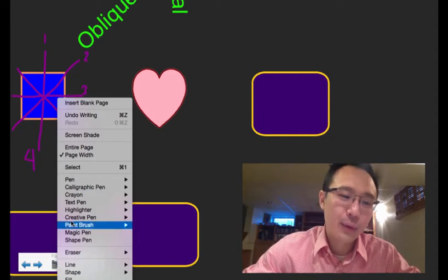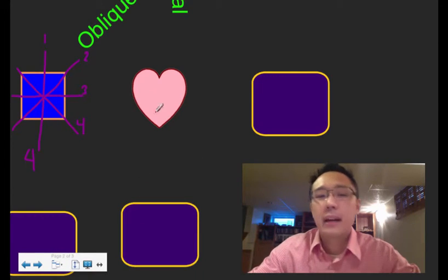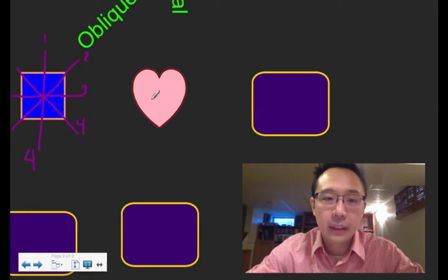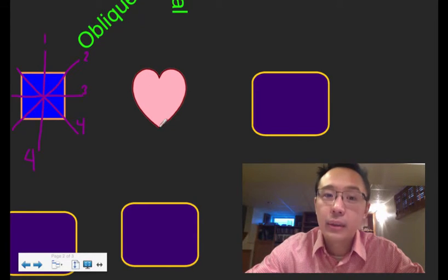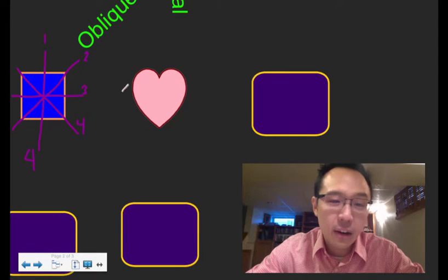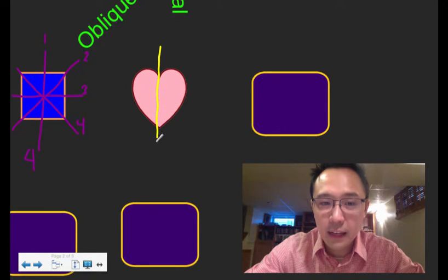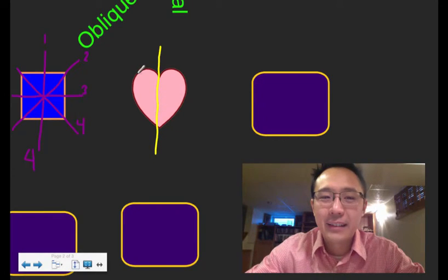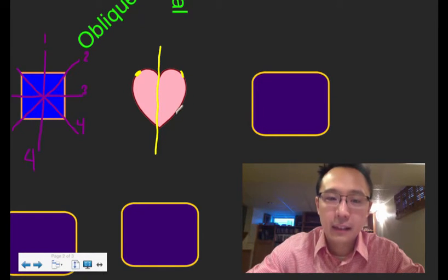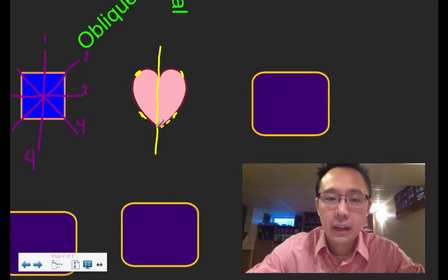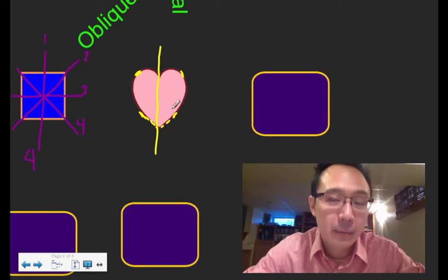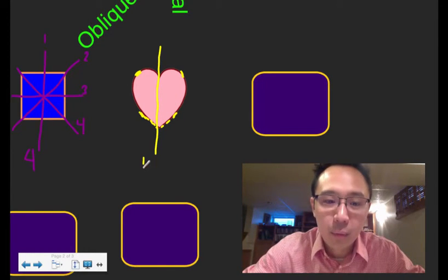Next is a heart. Can we divide it horizontally? No, because the top and bottom won't match — you have a pointy end at the bottom. A heart has just one line of symmetry: a vertical line straight down the middle. If you fold along that middle line, the left side matches up exactly with the right side.